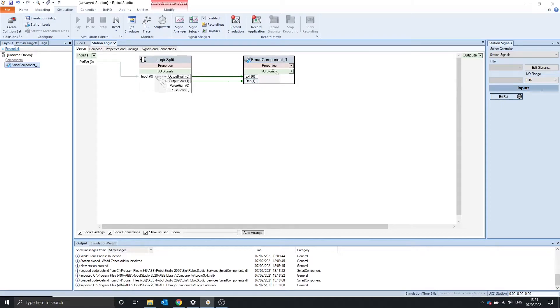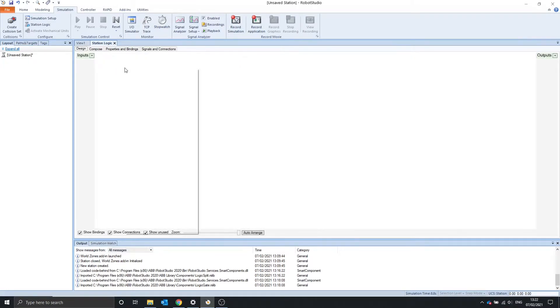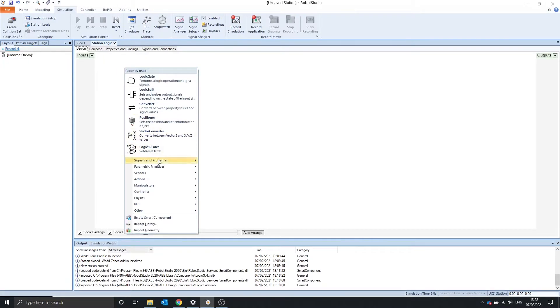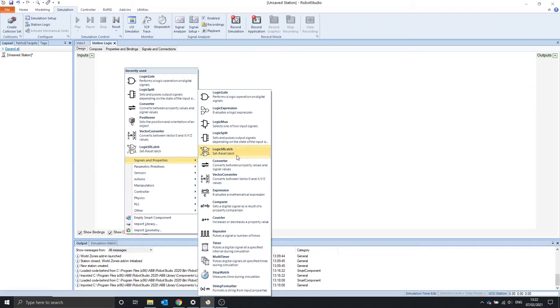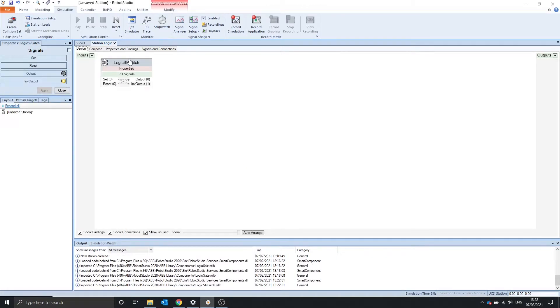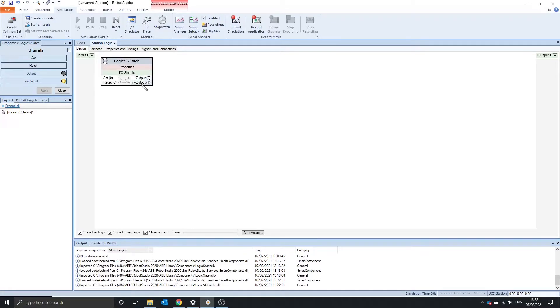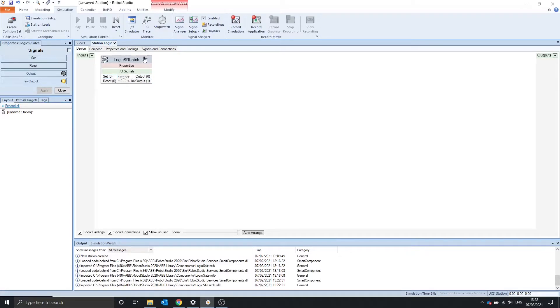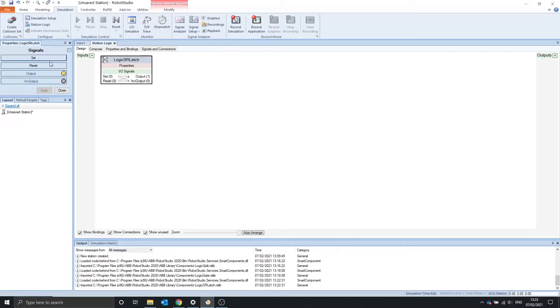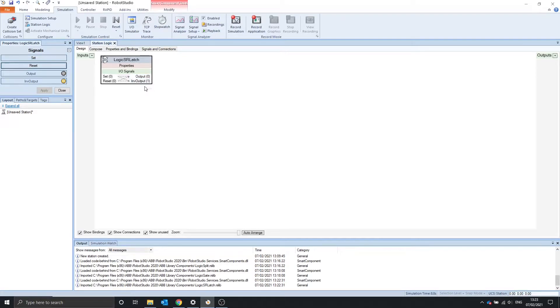The next small component we're going to look at is the SR latch. The SR latch has two outputs, the normal output and the inverted output. The output turns on when the set is high and it sticks on. So if we press reset and the properties, we can see set pulse high and the output is now turned on. When we press reset, the output turns off, the inverted output turns on.